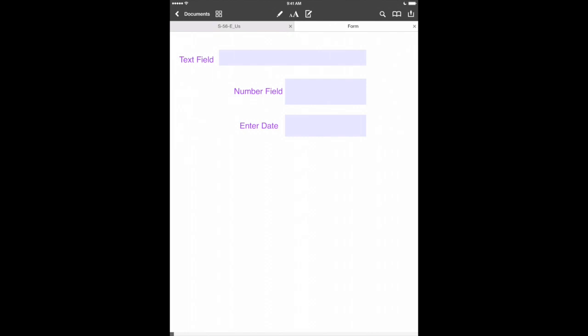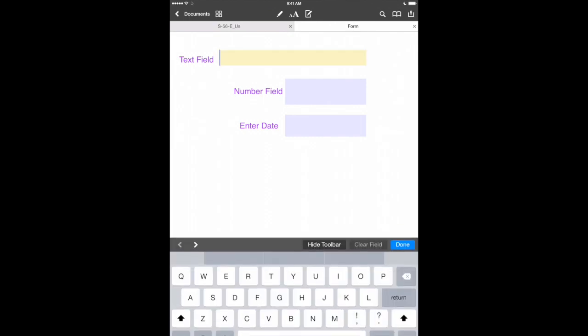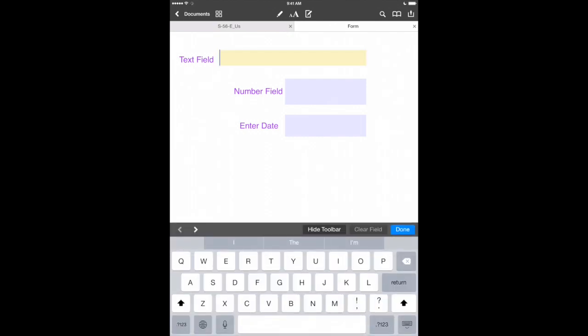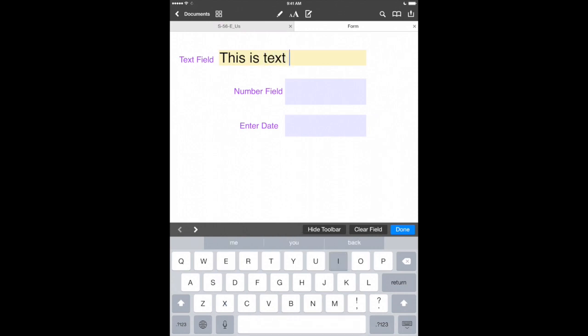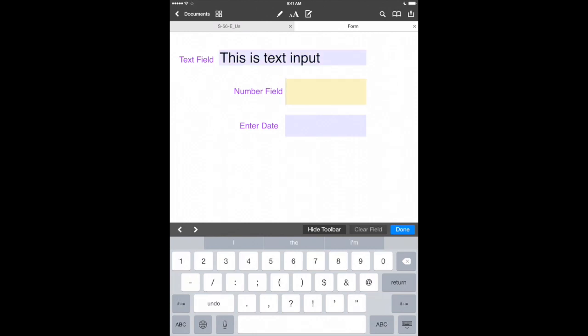Now watch what happens with these form fields. We'll tap in one and notice it brings up our keyboard ready to take some text. Pretty neat. Now let's go to our number field. Watch what happens here. And it brings up our number keyboard ready to take 546.